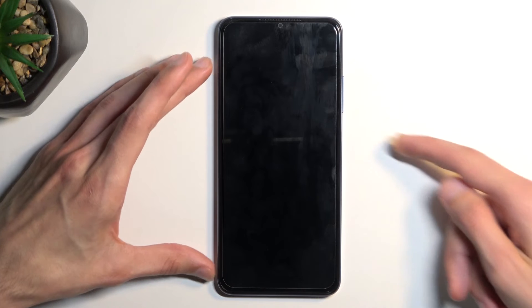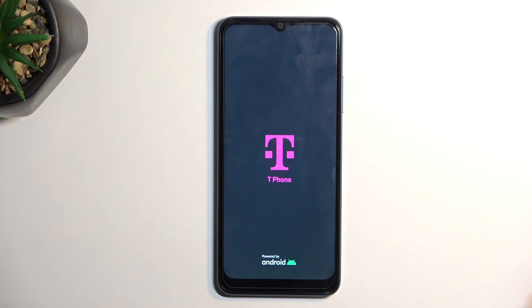There we go. Once the screen turns off, you can let go of the power key. This will automatically reboot the device and boot back into Android.